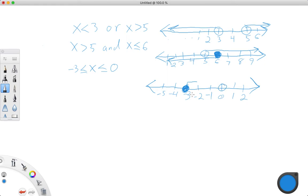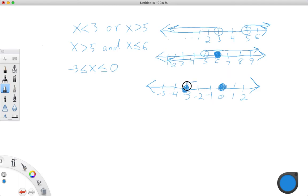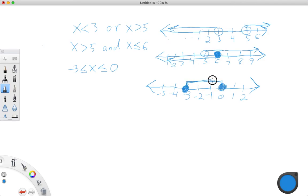And when we get to 0, that is also a filled-in circle, because it's less than or equal to. And it is everything in between here and here. Everything in between here and here is included.